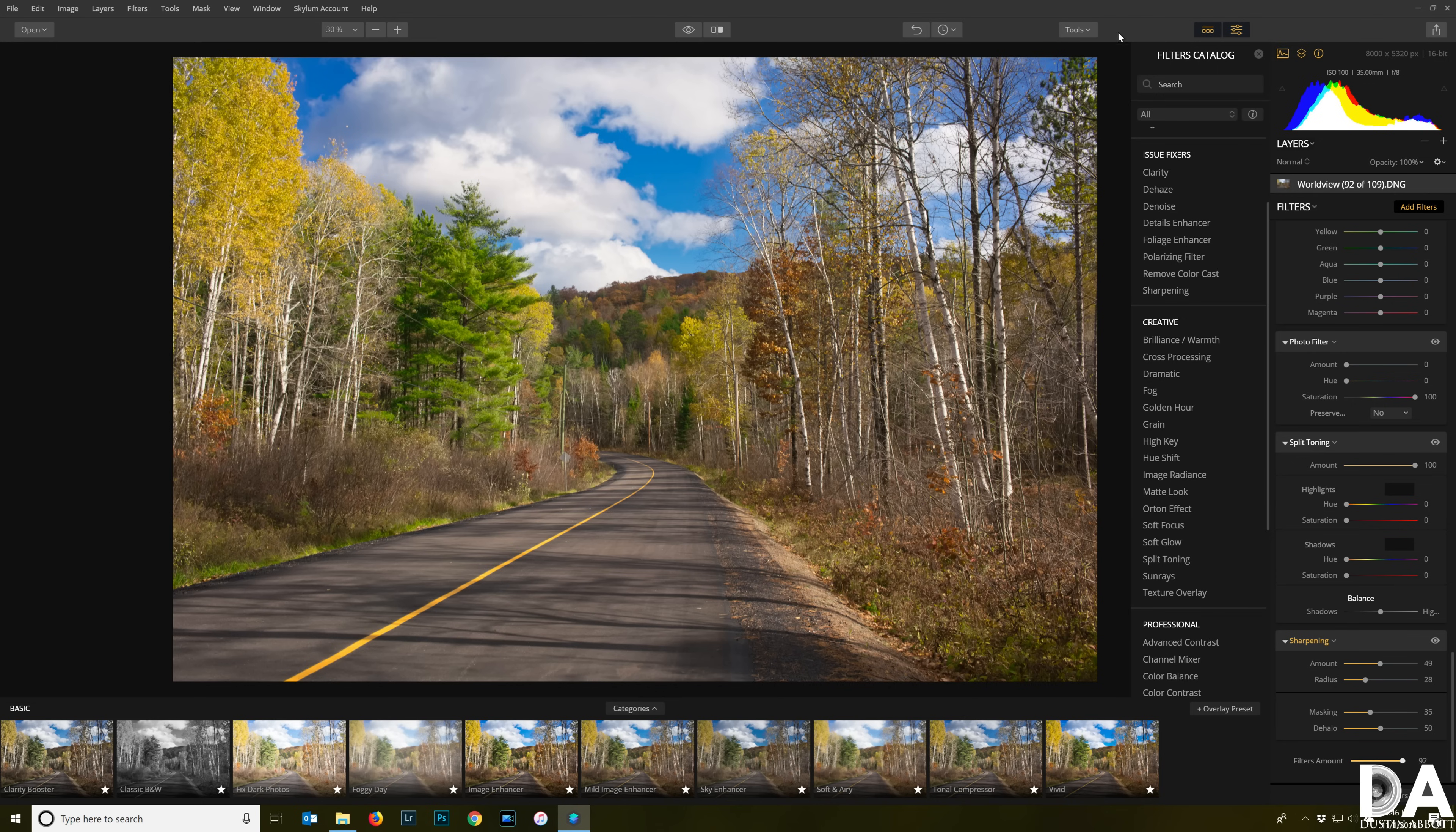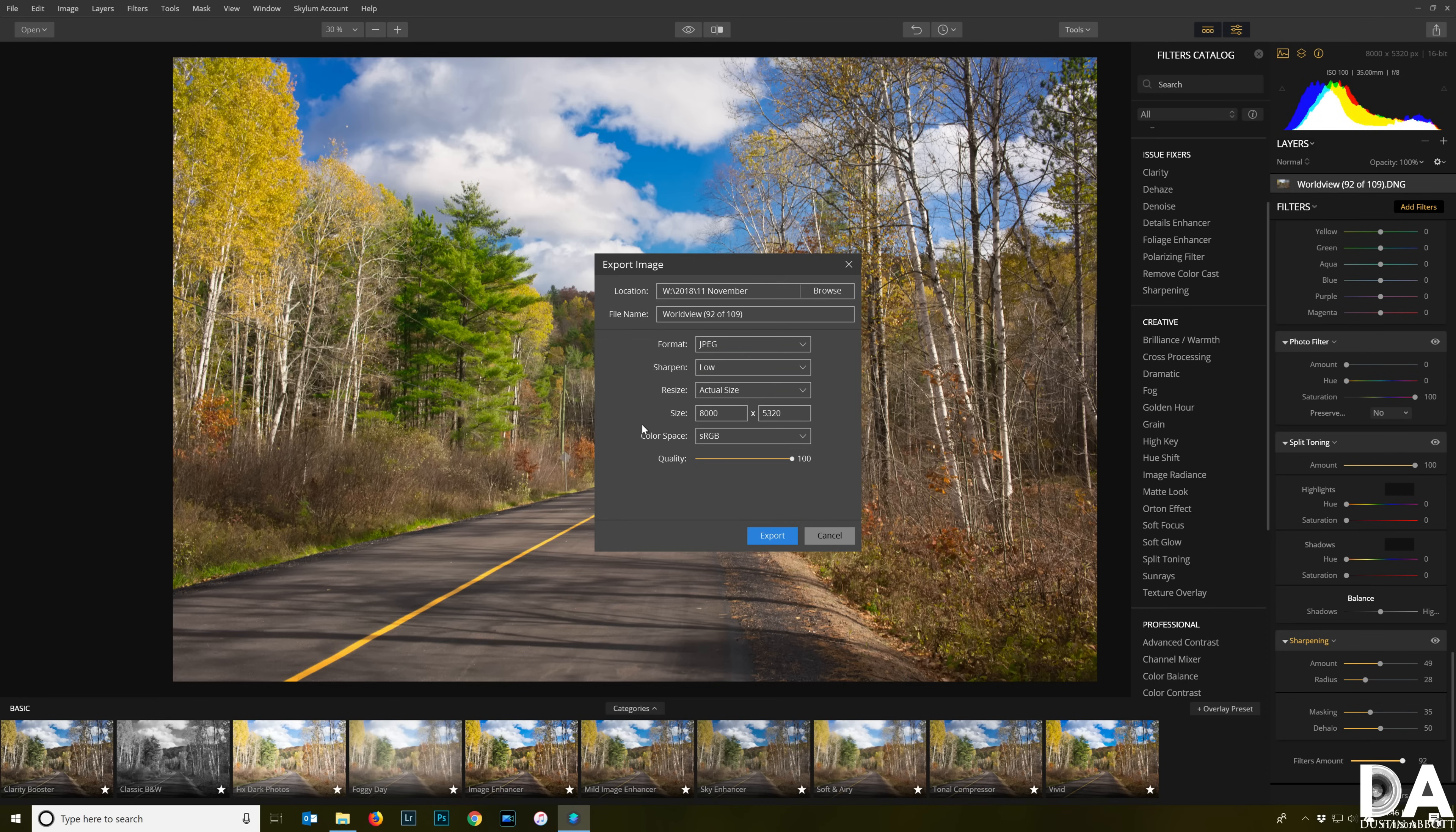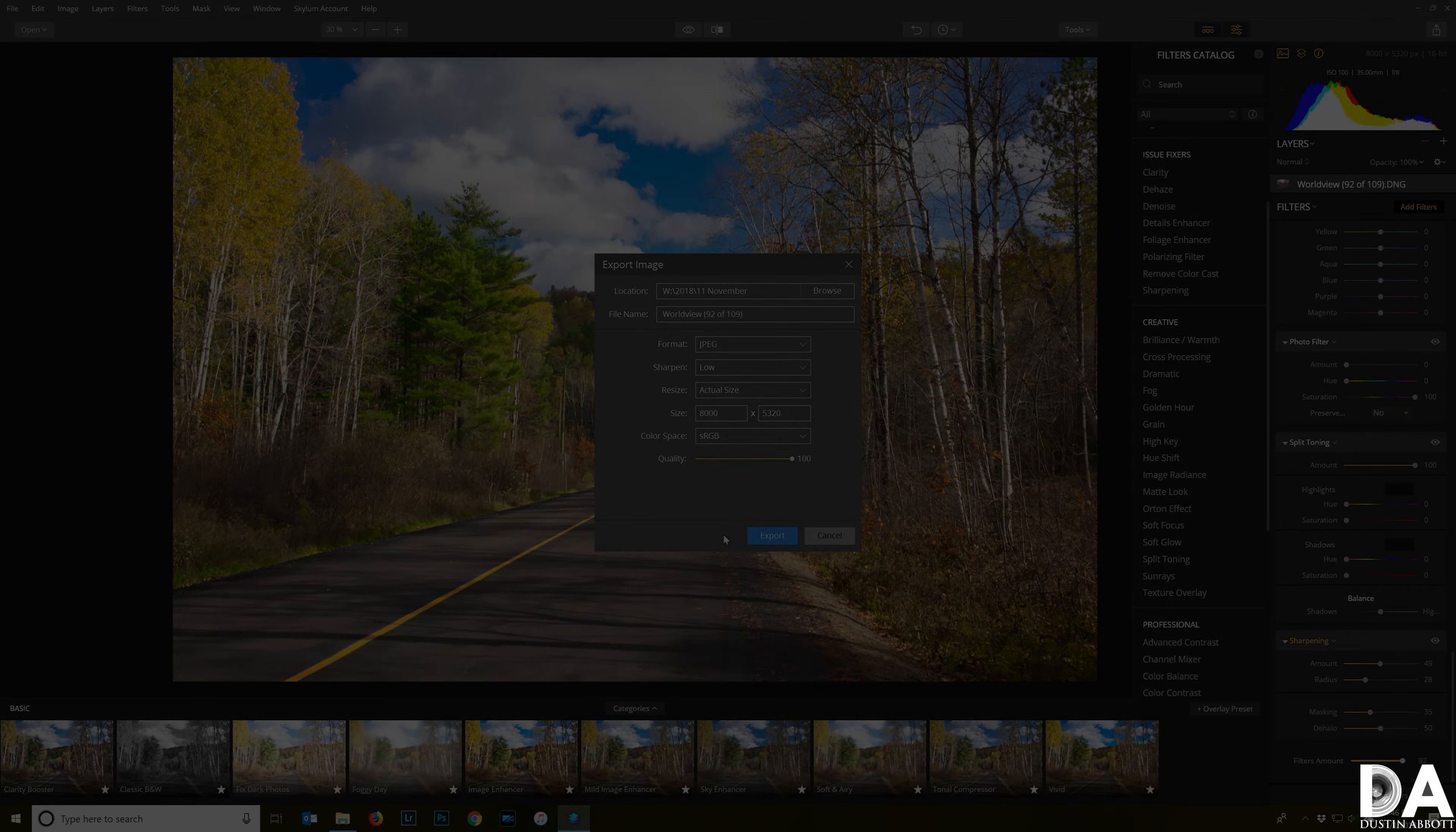When you're all finished, of course you can go into your export module, and then you can make choices about what format you want to export, kind of sharpening you want to do, resizing your quality, color space, labeling, all of those different things that you can do as a part of the final export of your image.